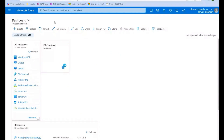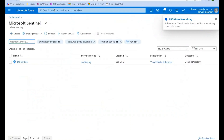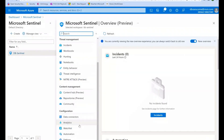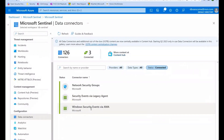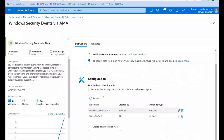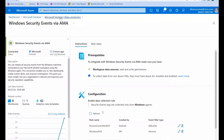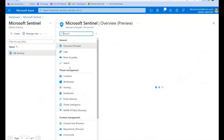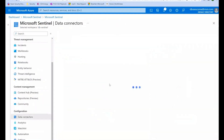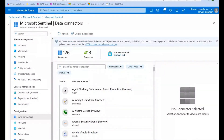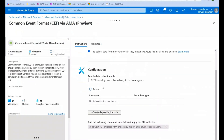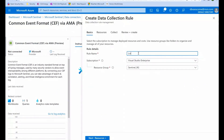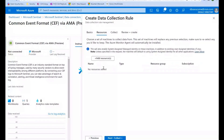Going back to my Sentinel workspace — I now have a DCR for the domain controller. If I want to do one for the CEF connector, I can. I'll do a data collection rule for Linux. With Syslog, you've got what we call facilities — what type of activity are you logging: authentication, privilege authentication, scheduled tasks, cron jobs, kernel activity.